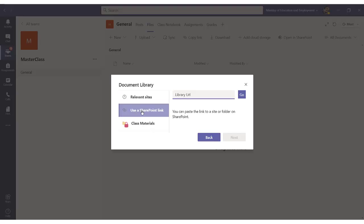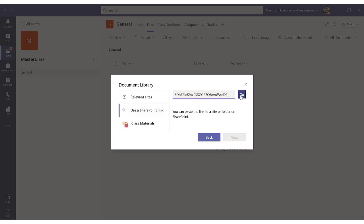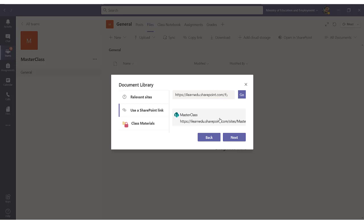I click on Use SharePoint link, and paste the link here. Click on Go, choose that particular folder which is the Masterclass, and click on Next.